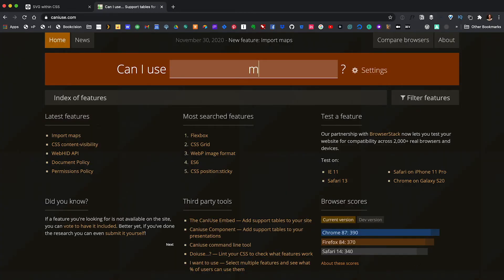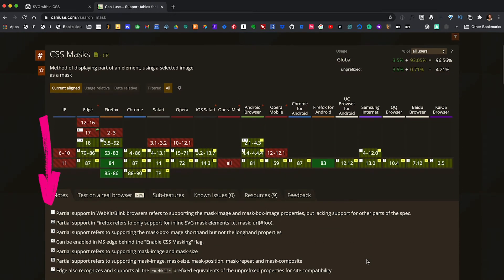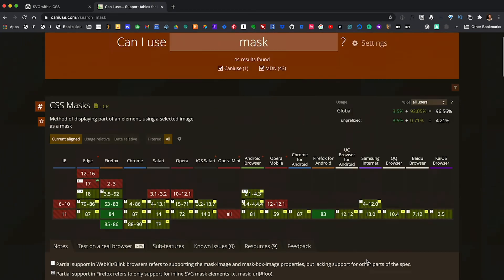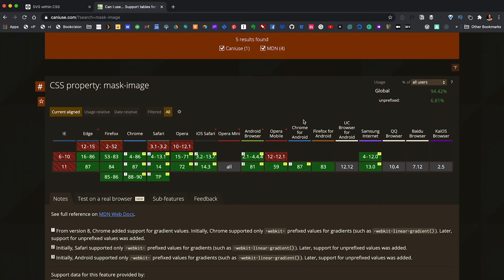If you're nervous about browser support, you can always go to caniuse.com and type in the name of the property you want to use. It will show you a grid of all the browsers with information about their support. If we type in mask, you'll see that it's yellow, meaning we have partial support. But if you scroll down a little bit, the fine print will explain exactly what pieces of the mask property are supported. If we type in mask-image, you'll see that it's green across the board. In this case, it might be safer to use mask-image instead of the shorthand mask.